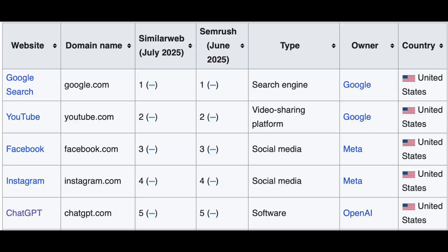ChatGPT was released on November 30th, 2022, and it uses what they call a generative pre-trained transformer to generate text, speech, and images in response to prompts. By January of 2023, ChatGPT had become the fastest growing consumer application in history, gaining over 100 million users in two months. The top five consumer apps being Google, YouTube, Facebook, Instagram, and then ChatGPT. That's really pretty amazing.